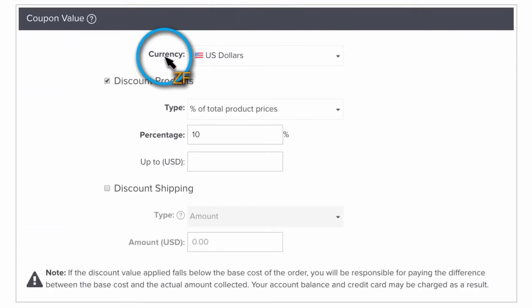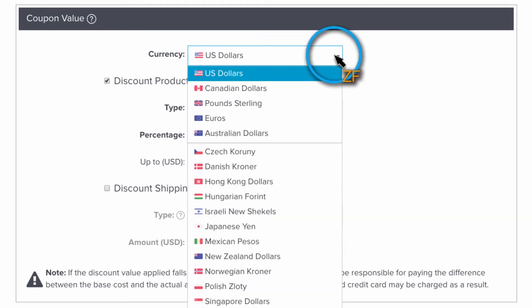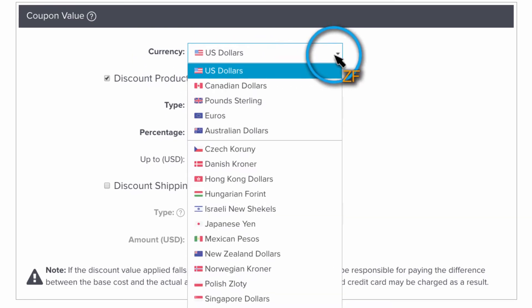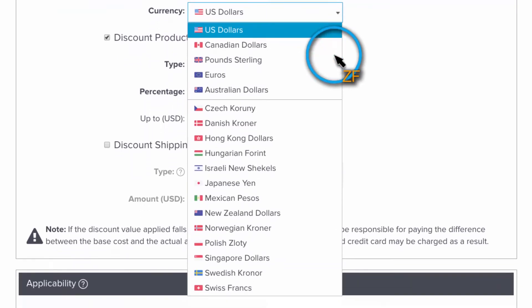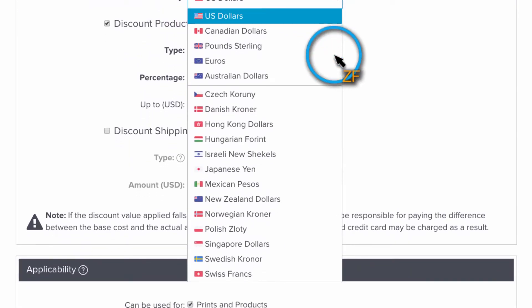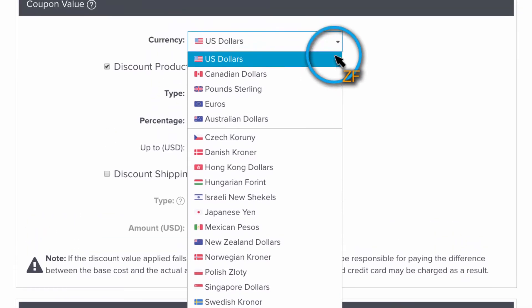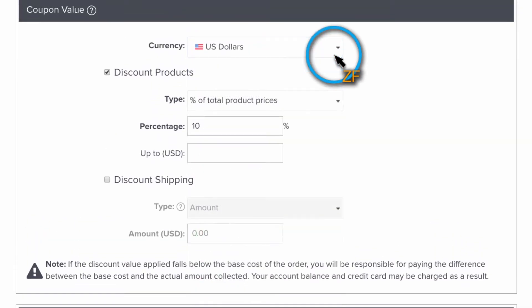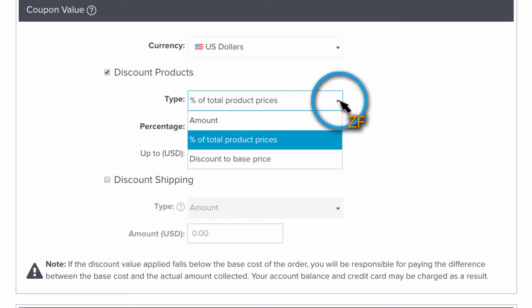In the coupon value section, choose a currency for your coupon. Now if your price list has multiple currencies in it, you're going to need to create a coupon per currency. Next, click on Discount Products and then choose the type of coupon you want to create.